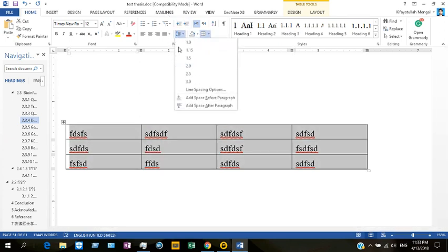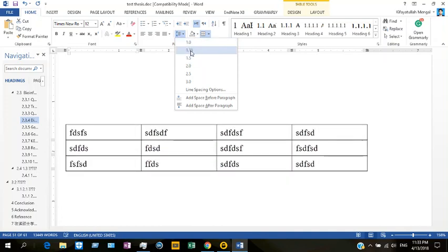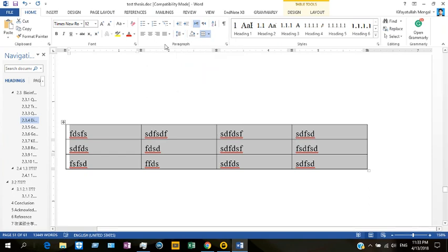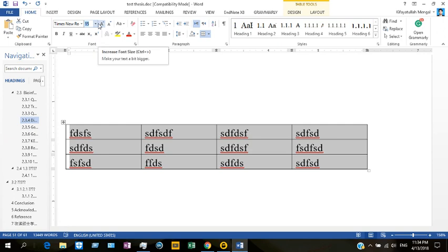Here in this paragraph group, as you can see, the line spacing is set to 1.5 but it is not showing here. If you increase or decrease the size of the text, it doesn't affect the line spacing that much — for example, we are increasing the size of the text but it is not affecting the line spacing.